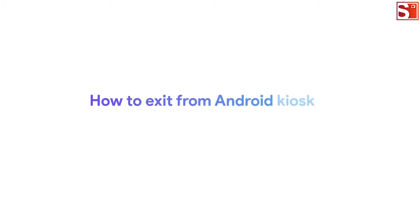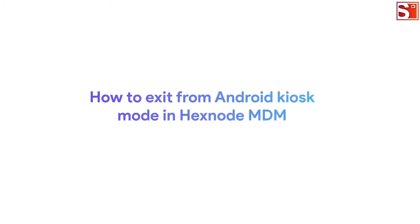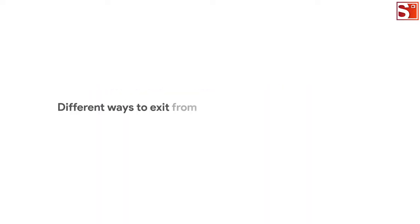How to exit from Android kiosk mode in Hexnode MDM. Hello guys! Today I'm going to show you the different ways to exit from an Android kiosk mode you set up with Hexnode MDM.